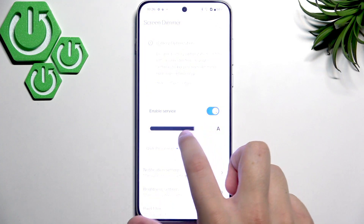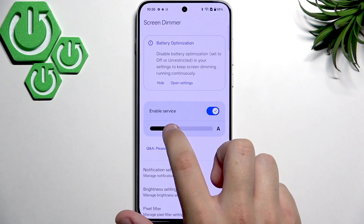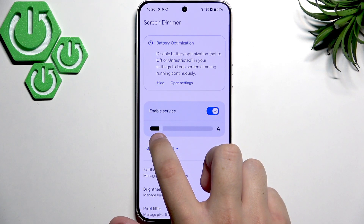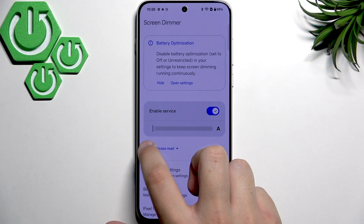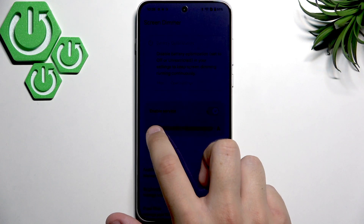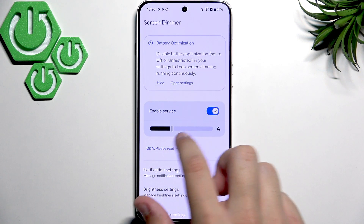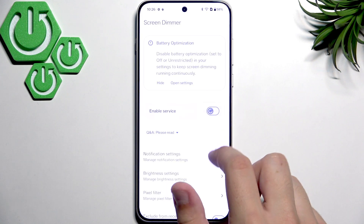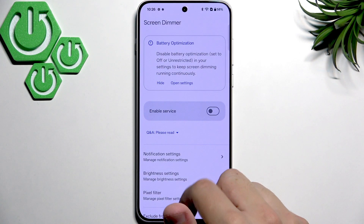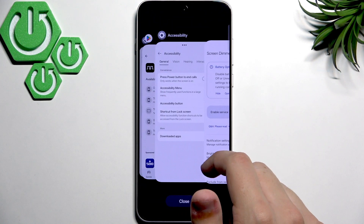Now we should be able to see if that works. As you can see, it definitely does work, and you can just disable it and it will go back to default.